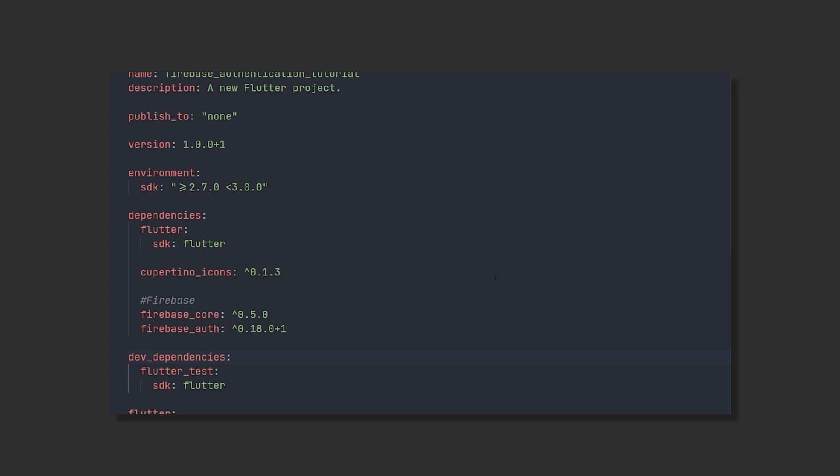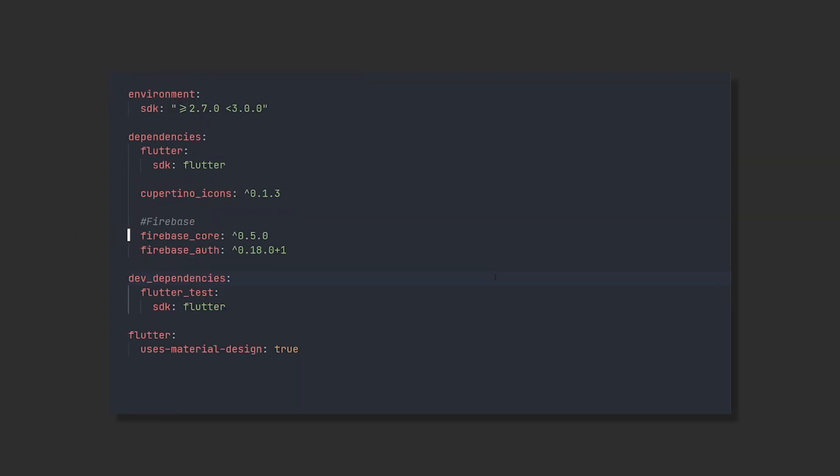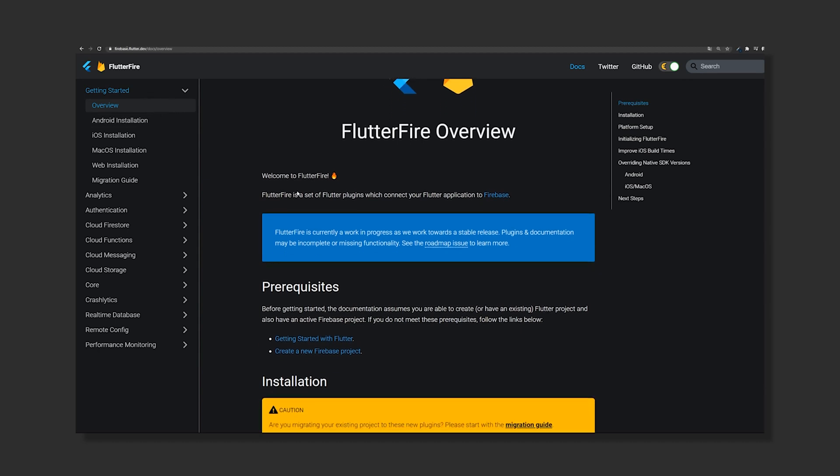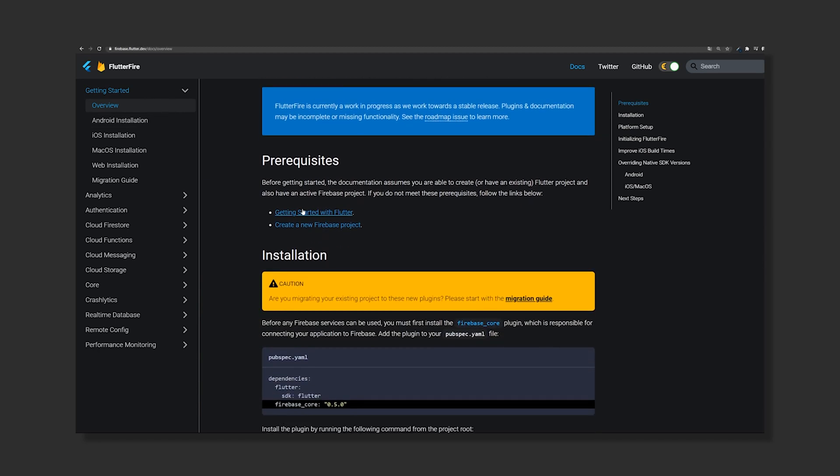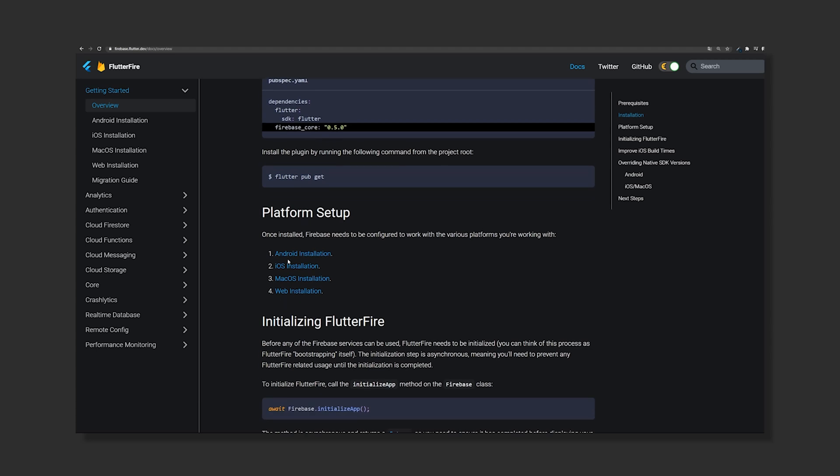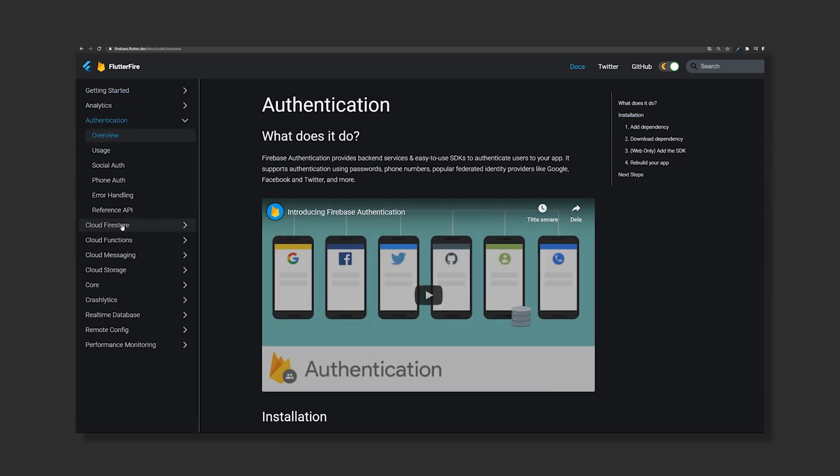We will start off by adding some dependencies. The first one is Firebase core and the other one is Firebase auth. Remember to be up to date and take the latest versions from the documentation. To keep this as updated as possible I recommend you to follow the official Flutter Firebase website. Here you will find all of the different setup steps for each platform. After you have followed the platform setup steps you should go to the authentication section and follow those steps.